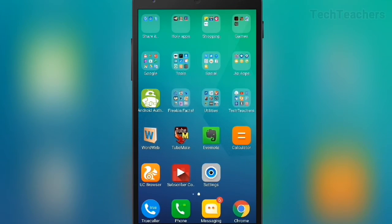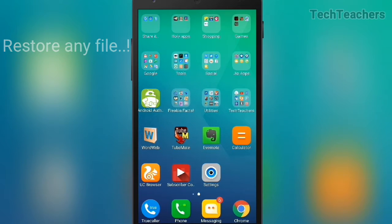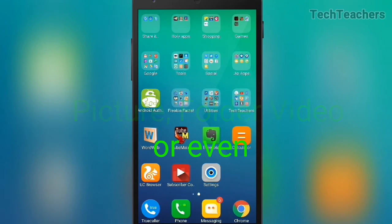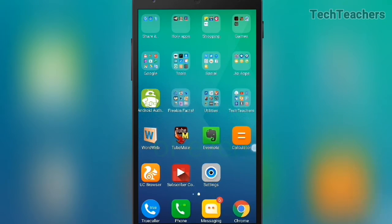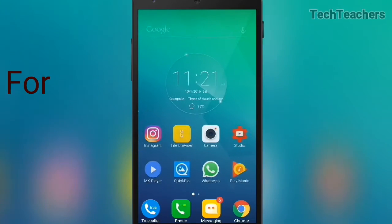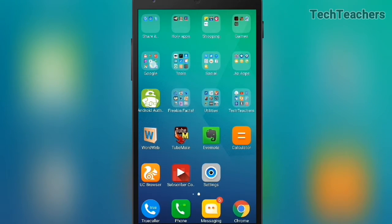Have you ever deleted a file and regretted doing so? Well, I did many times, but not anymore. Today I'm going to be showing you how you can actually restore any file — pictures, folders, videos, apps, or anything — for free, right on your Android smartphone.